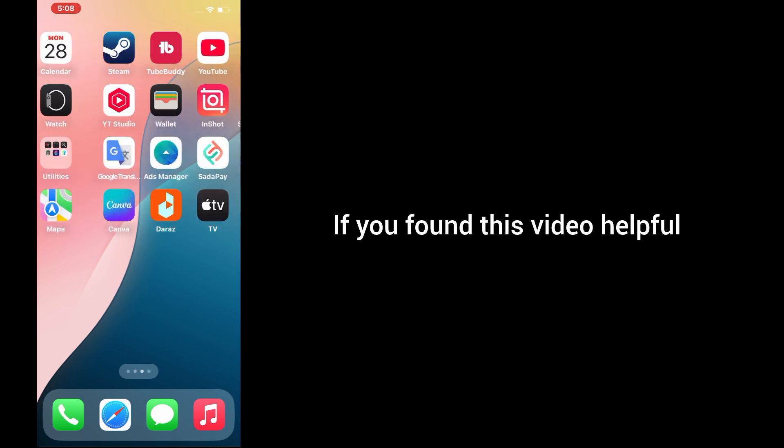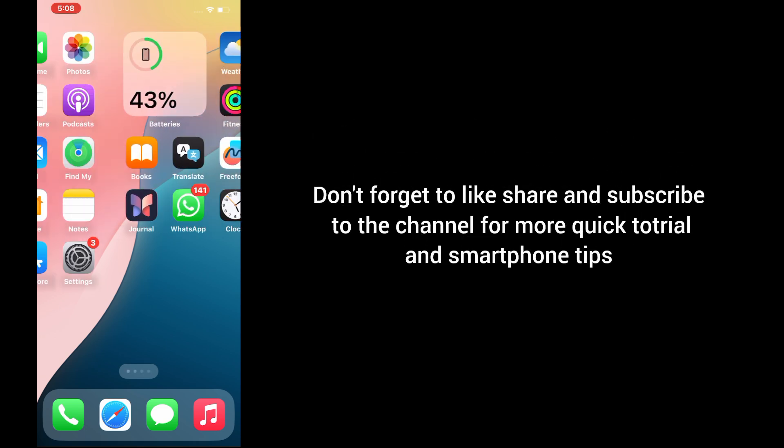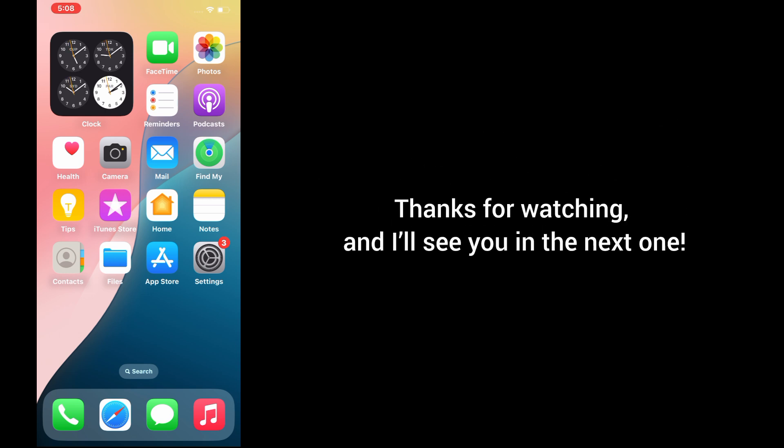If you found this video helpful, don't forget to like, share, and subscribe to the channel for more quick tutorials and smartphone tips. Thanks for watching, and I'll see you in the next one.